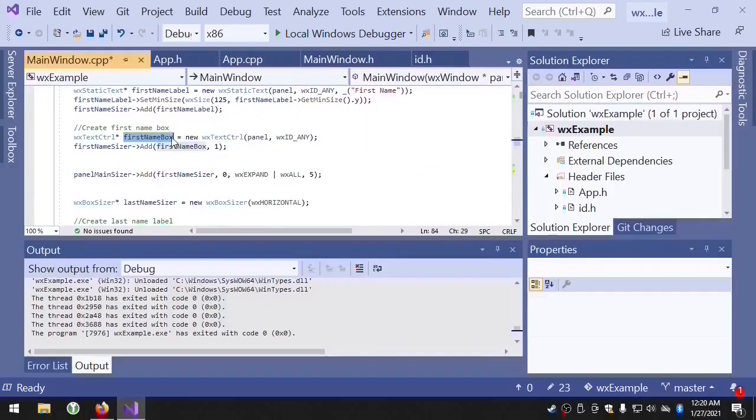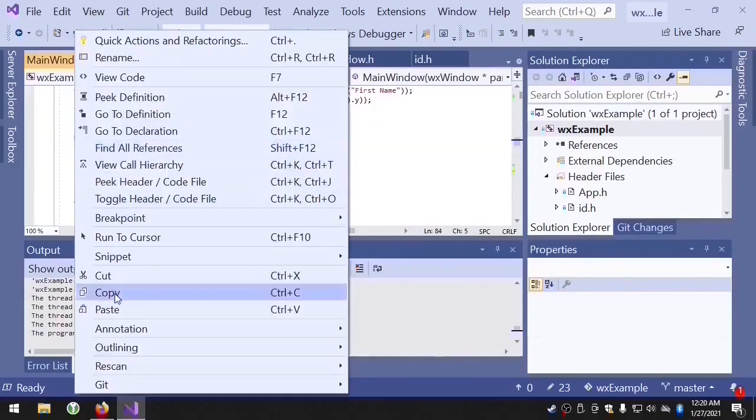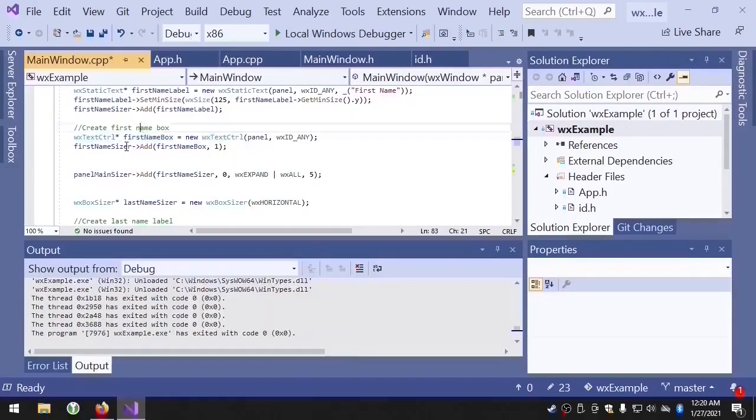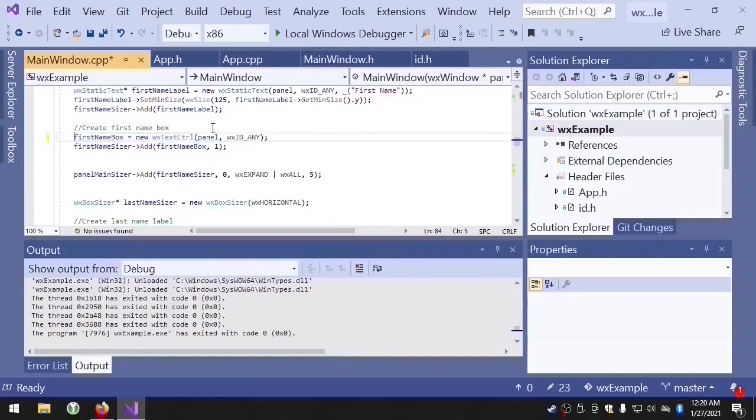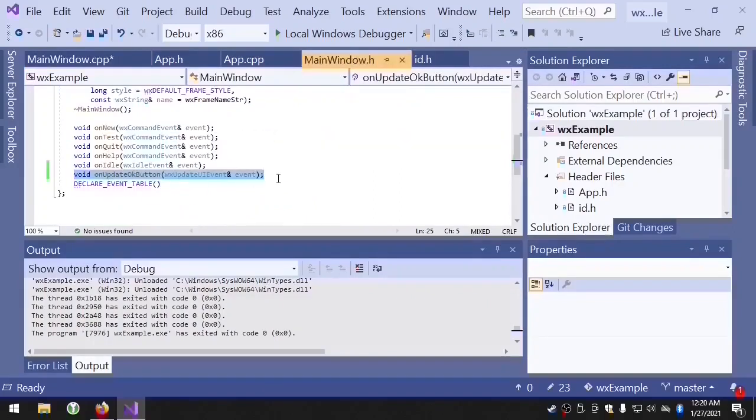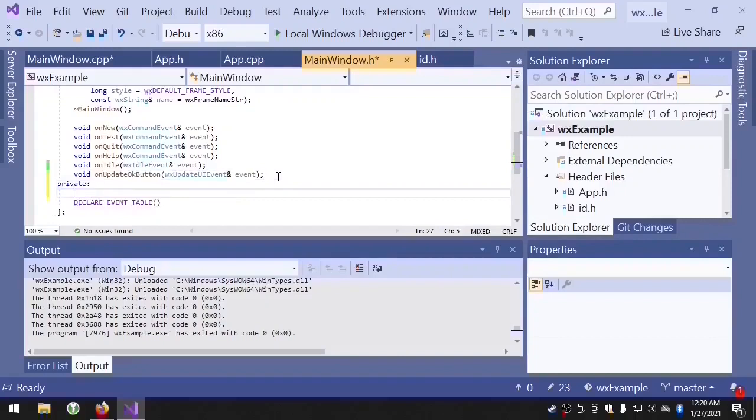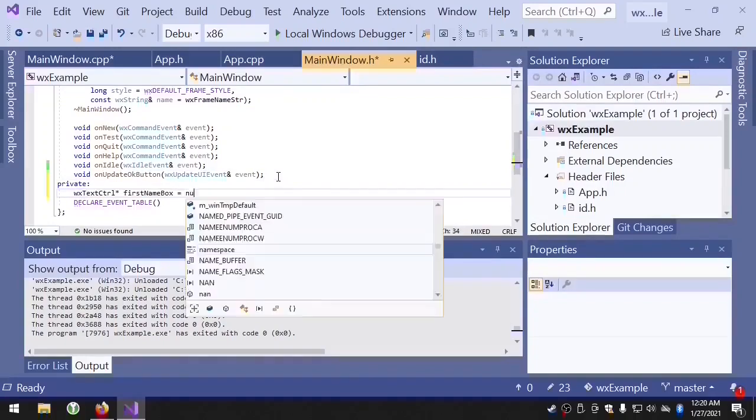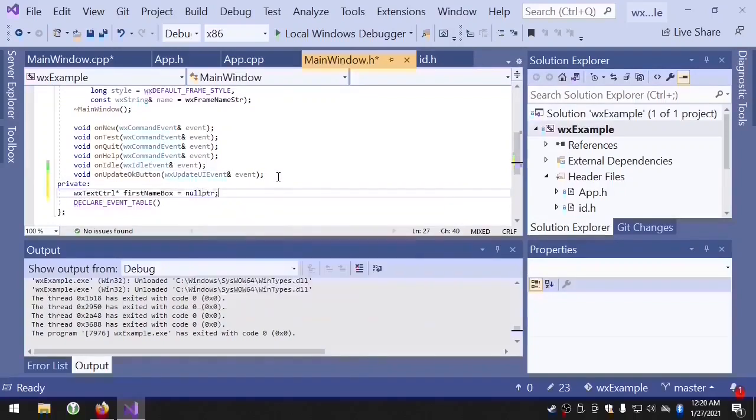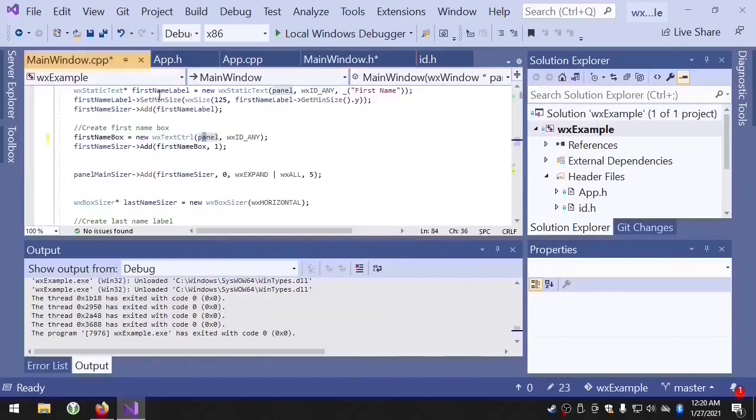Here's the first name box. And we'll just copy this. And we'll get rid of that. And we're just going to put this pointer in the main window dot H file. And we'll do the same with last name box.